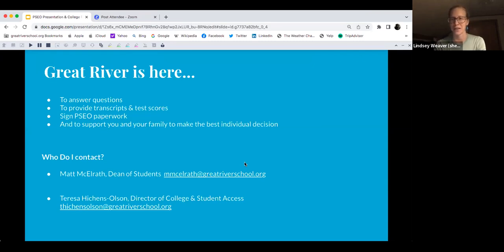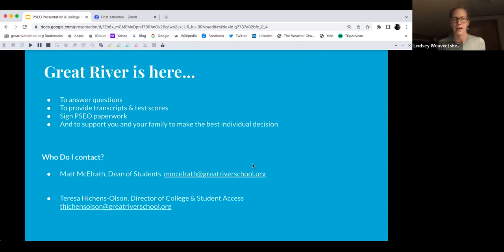If that concludes any PSEO-specific questions, knowing that you can find Matt and Teresa via email or in the hallway, we are happy to transition to some information about IB. Thanks, Teresa.